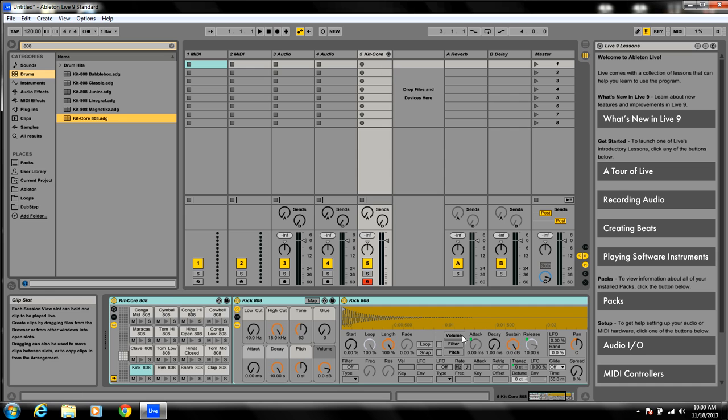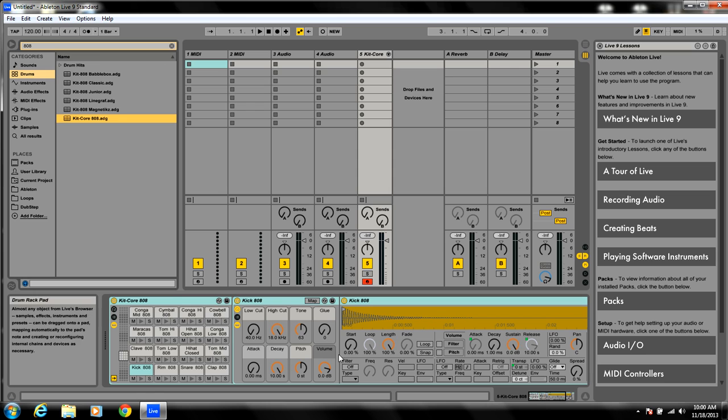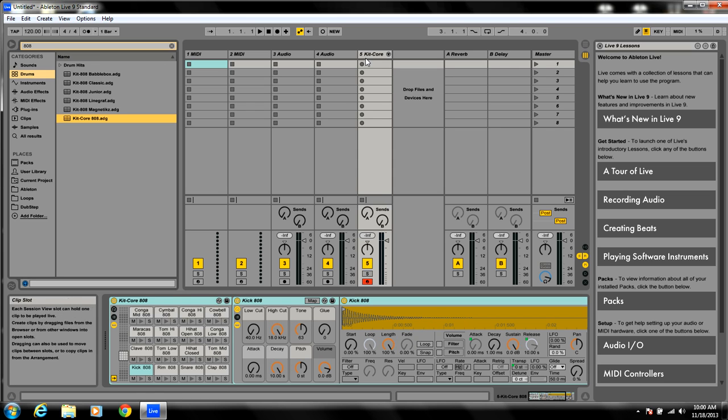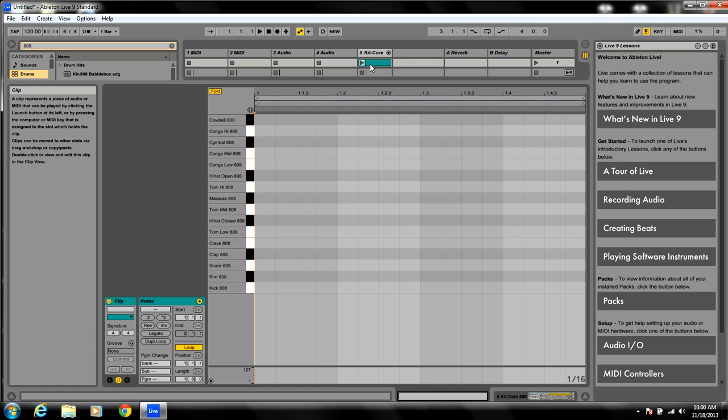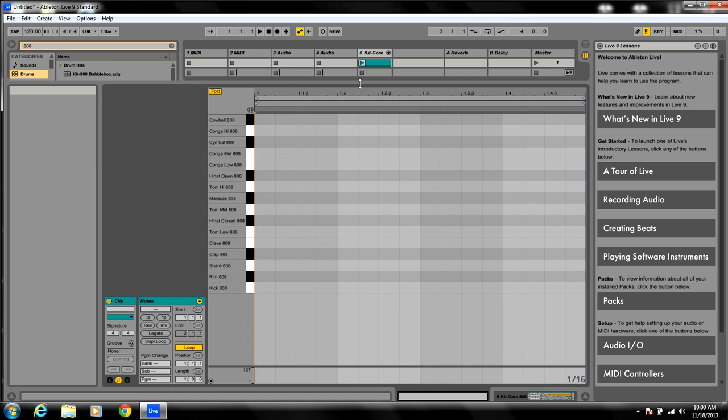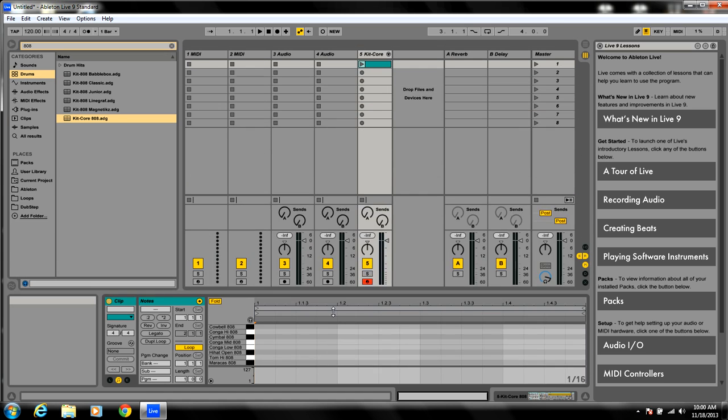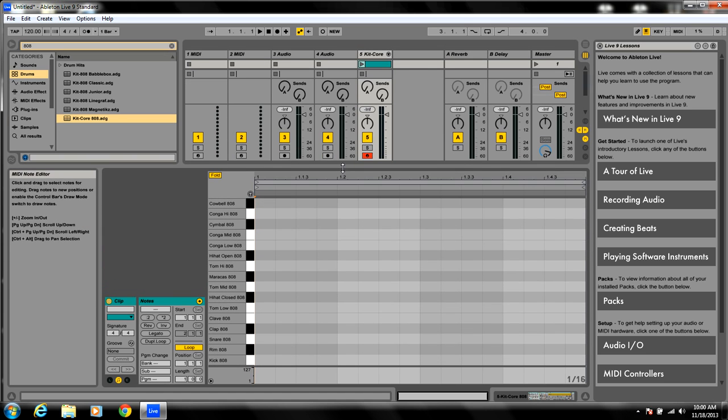Alright, you see the sounds down here, the pads, but you do not see how to put them in. Very simple. See this line right below kit core or whatever it's going to be labeled? Double click it. There it is. You can adjust the screen by this.